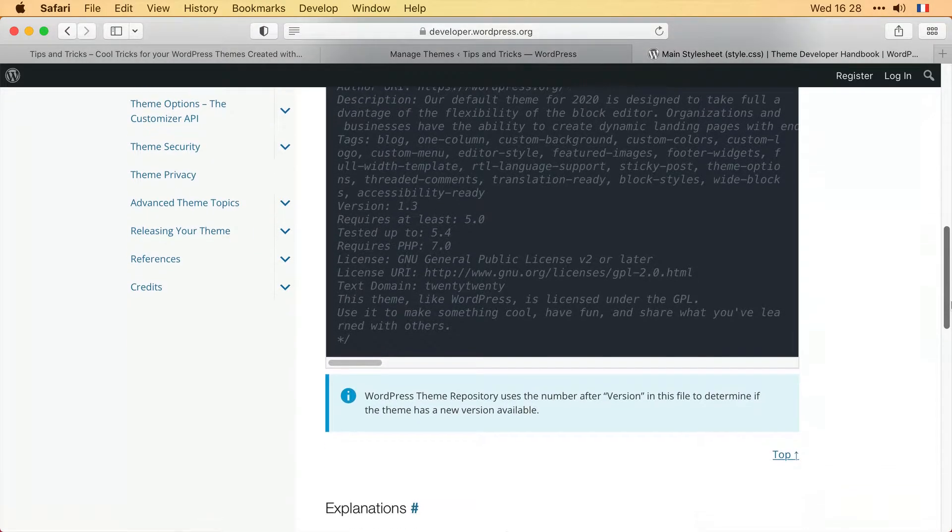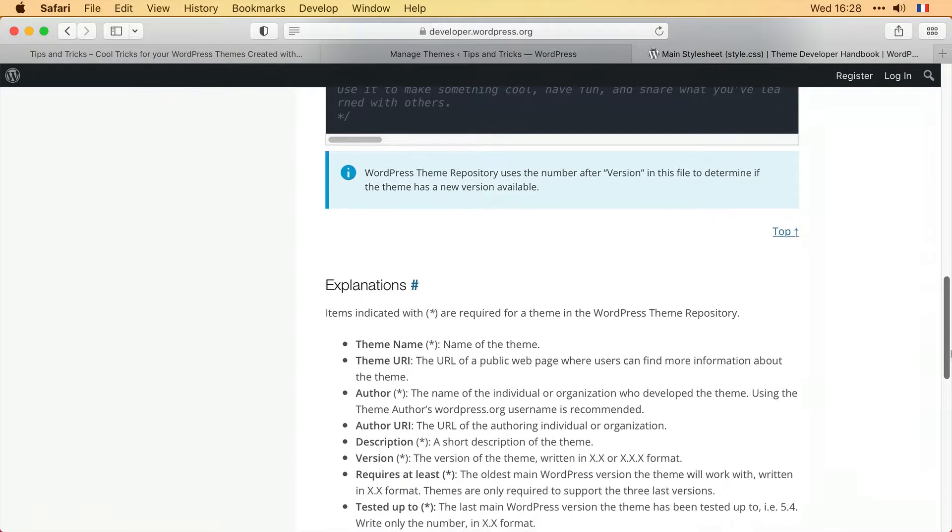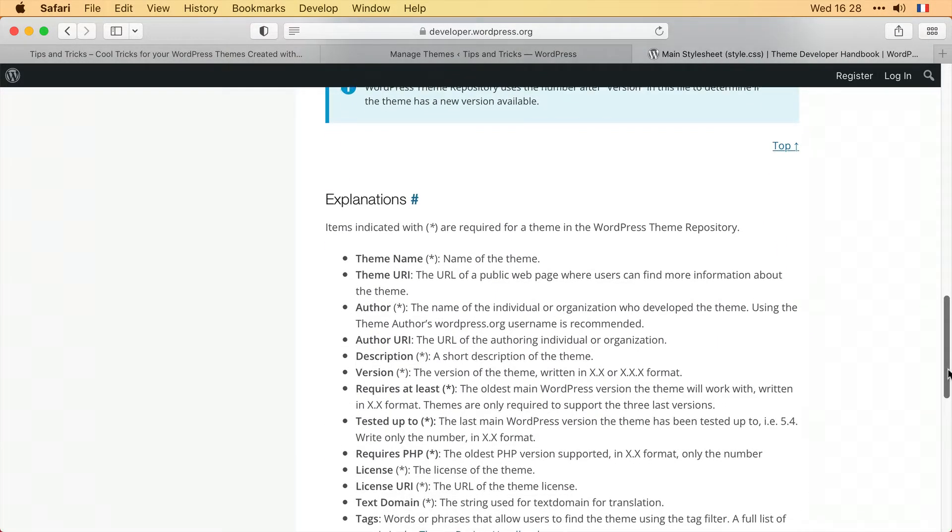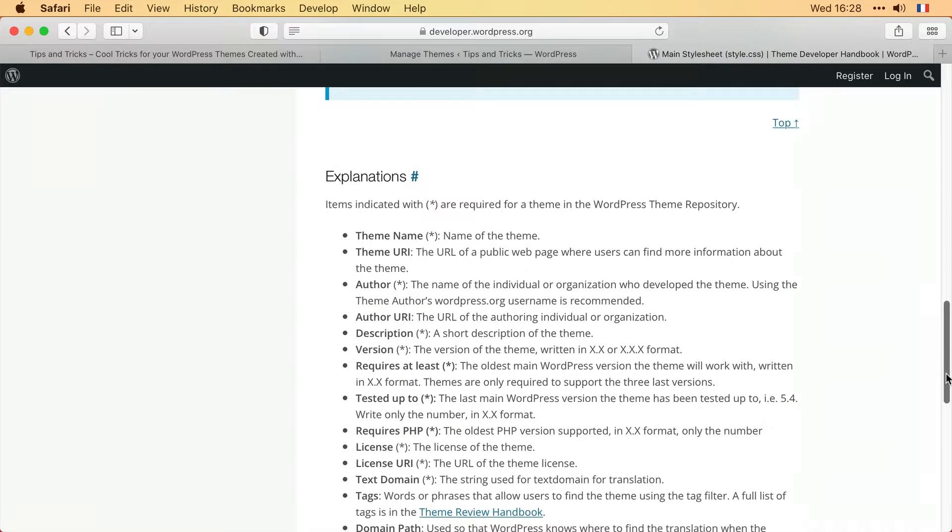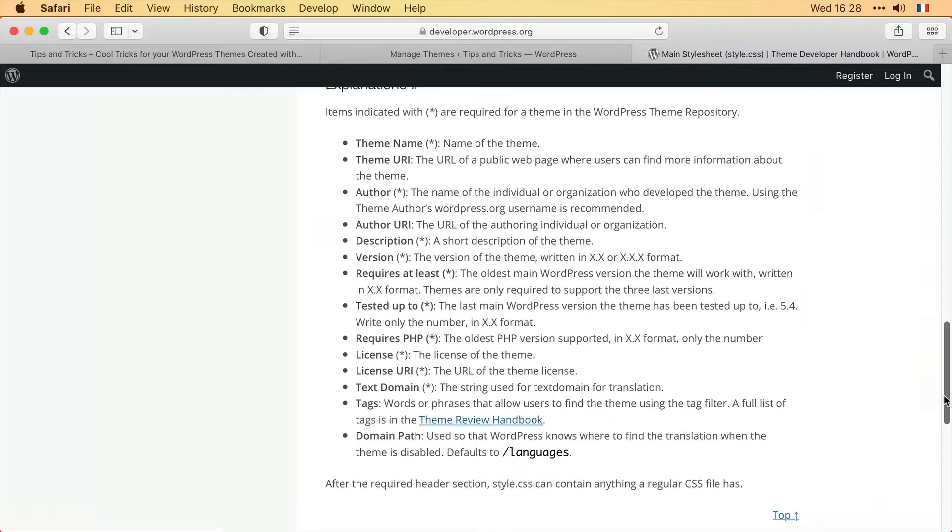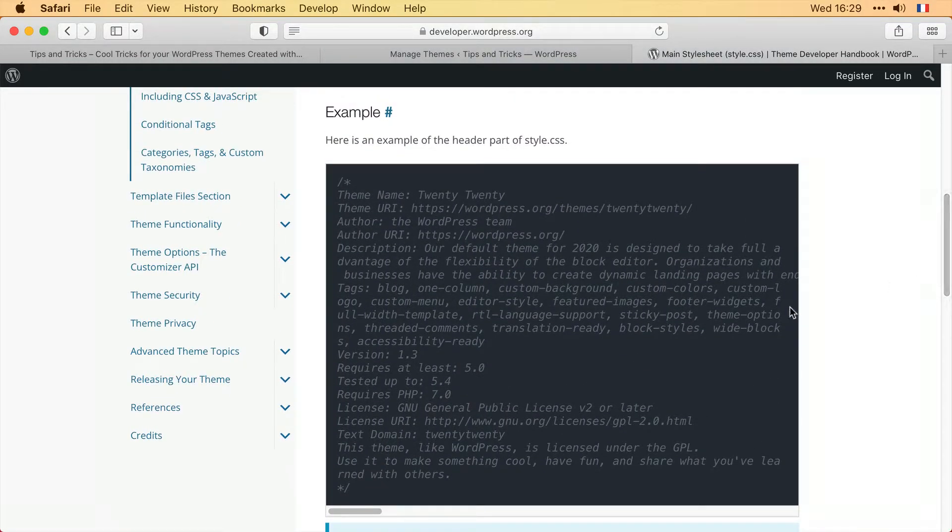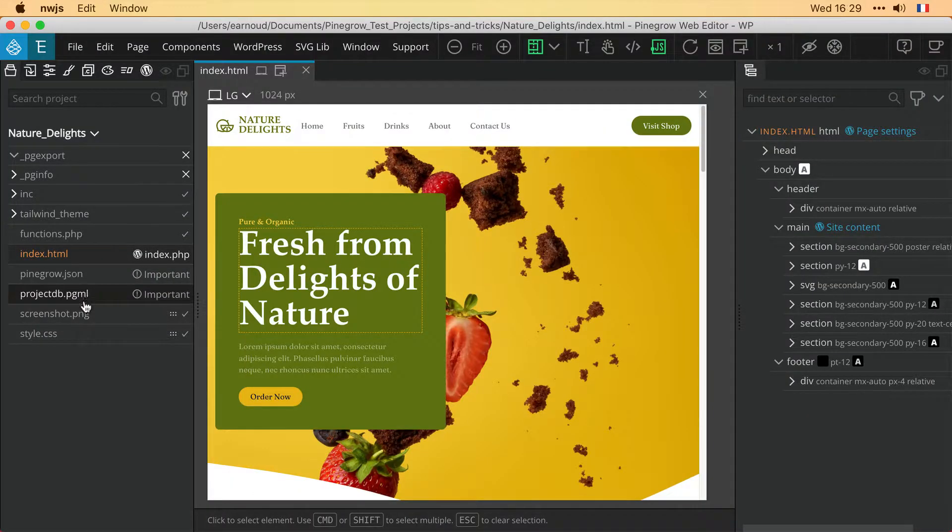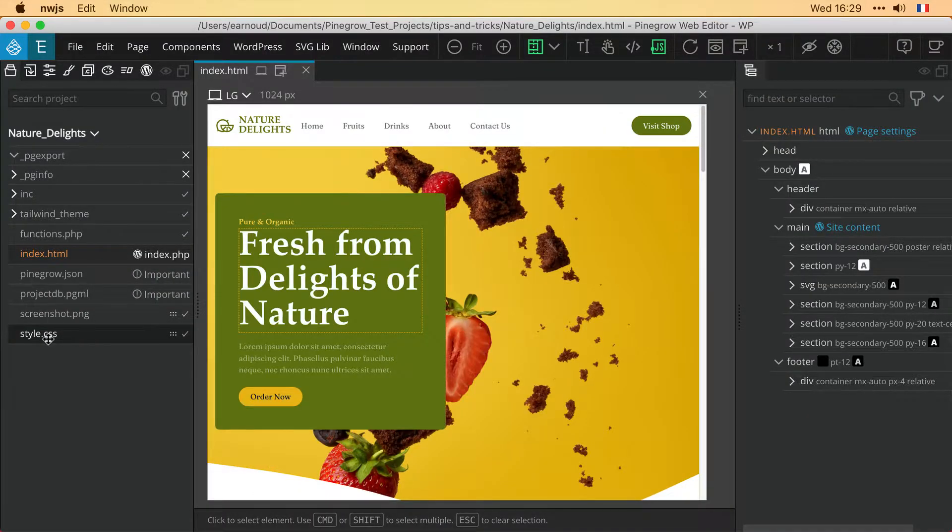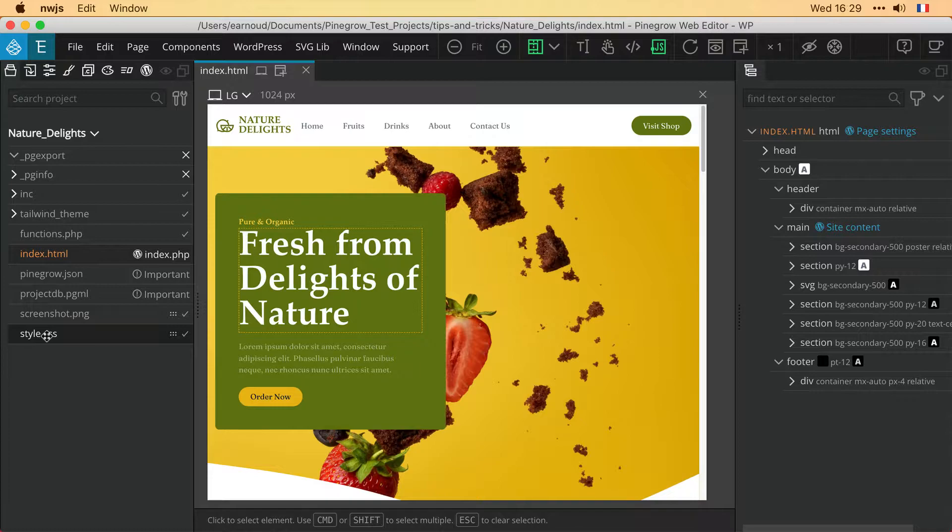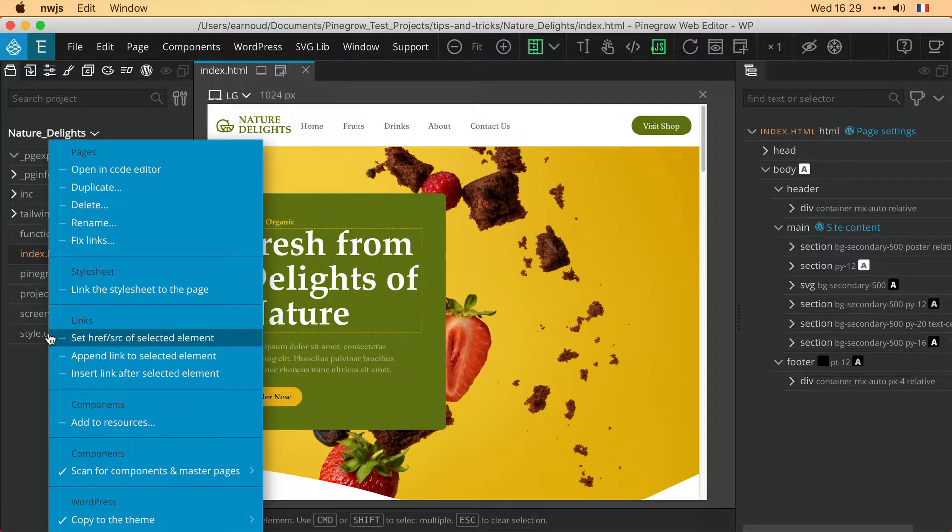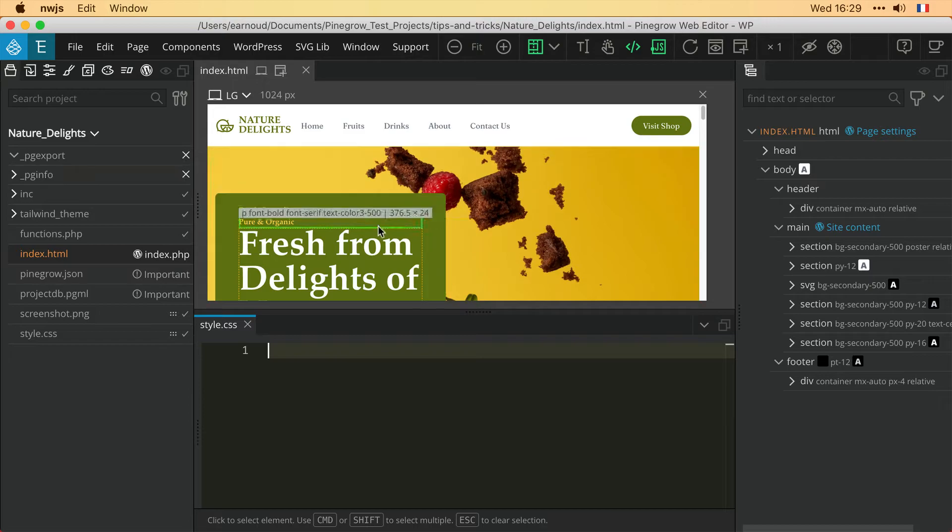In Pine Grow, when you create and edit your theme with the integrated editor, by default this file is present but empty. It is exported and filled automatically with the basic information about your theme at the time of export.